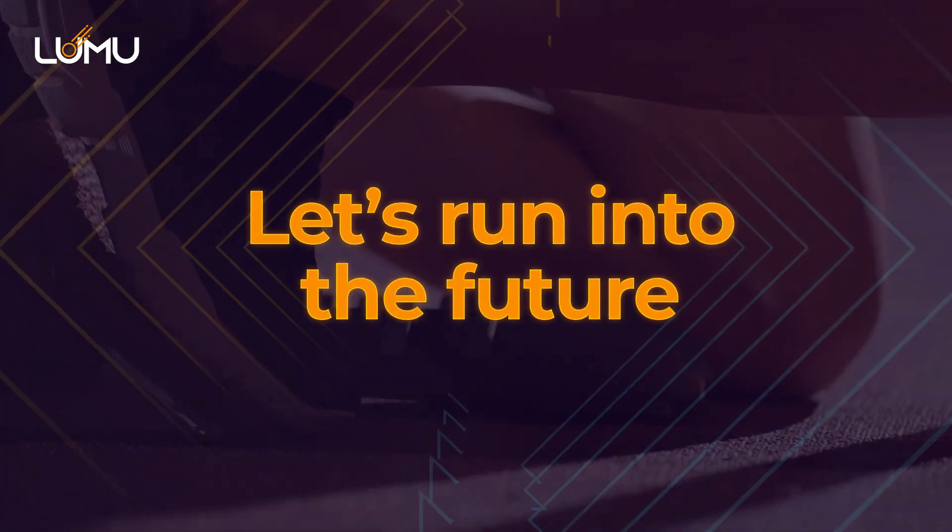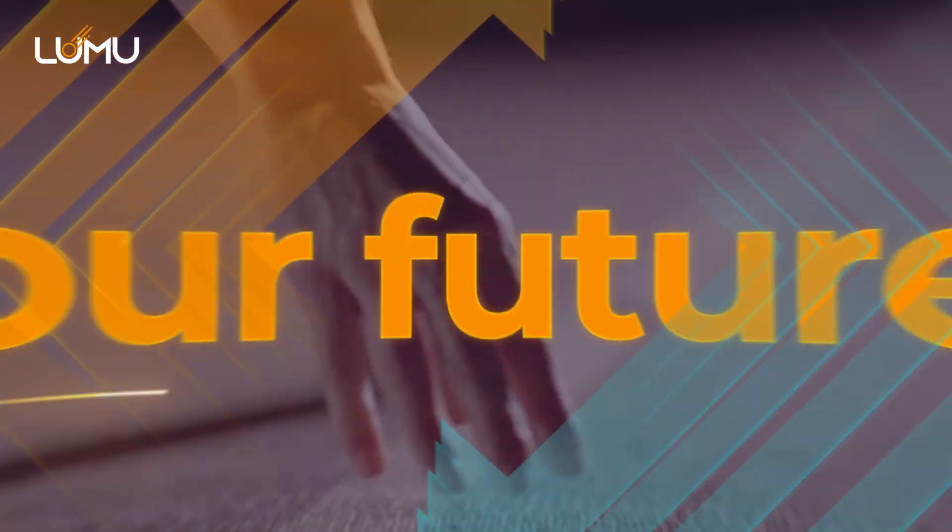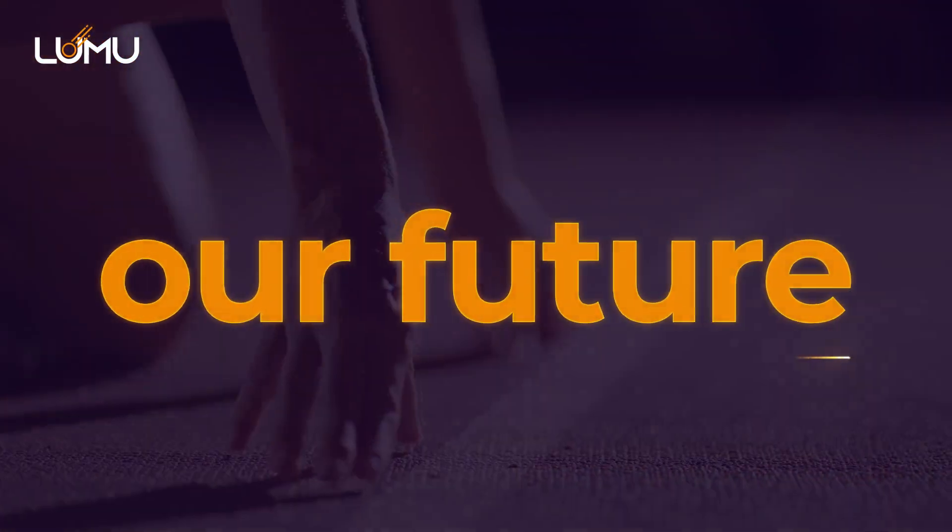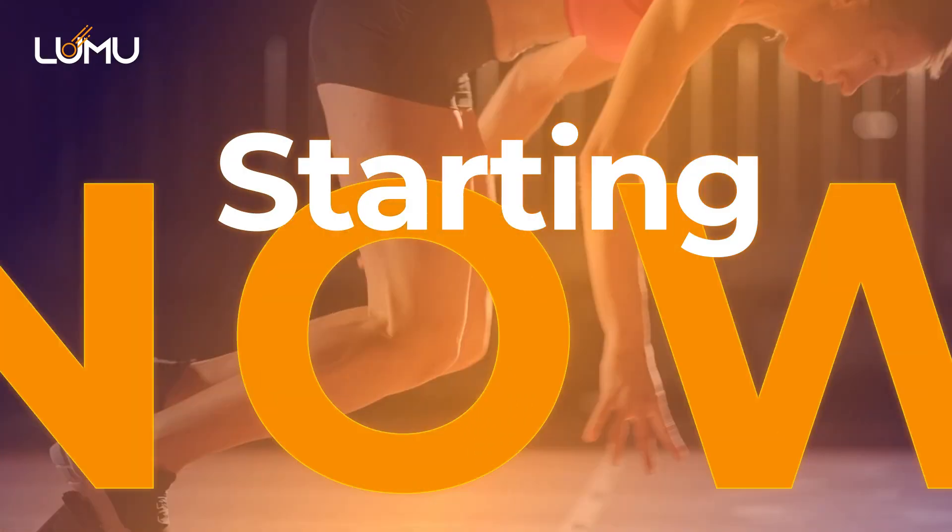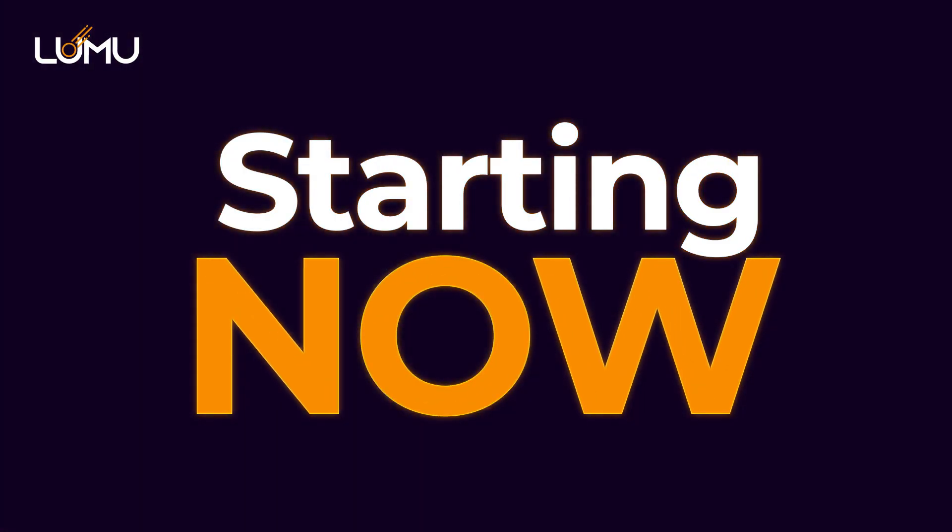Let's run into the future. Our future. Starting now.